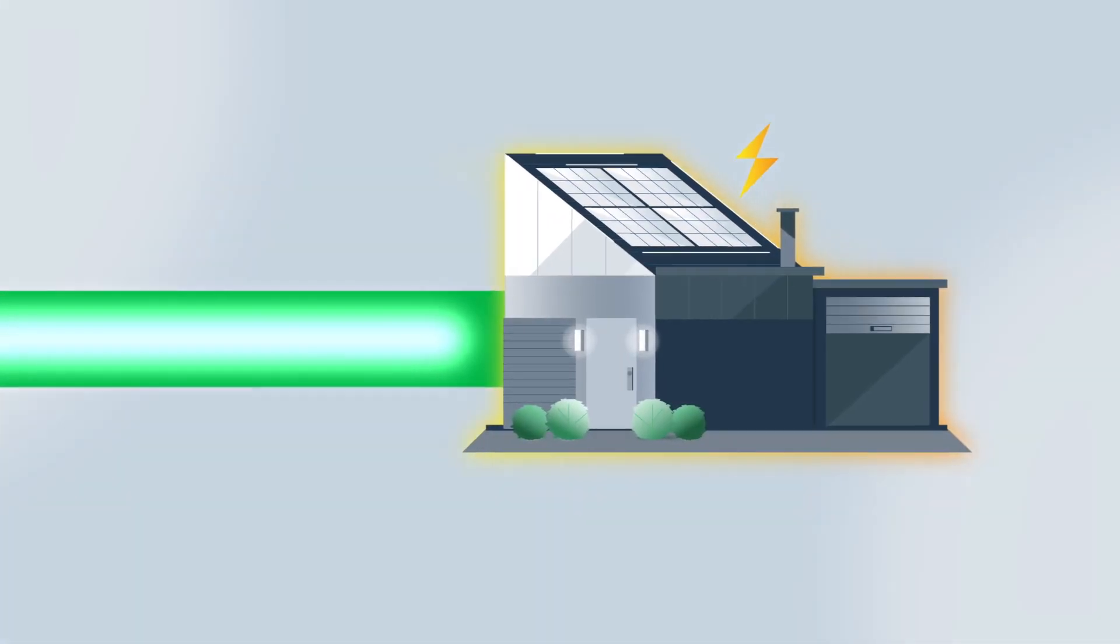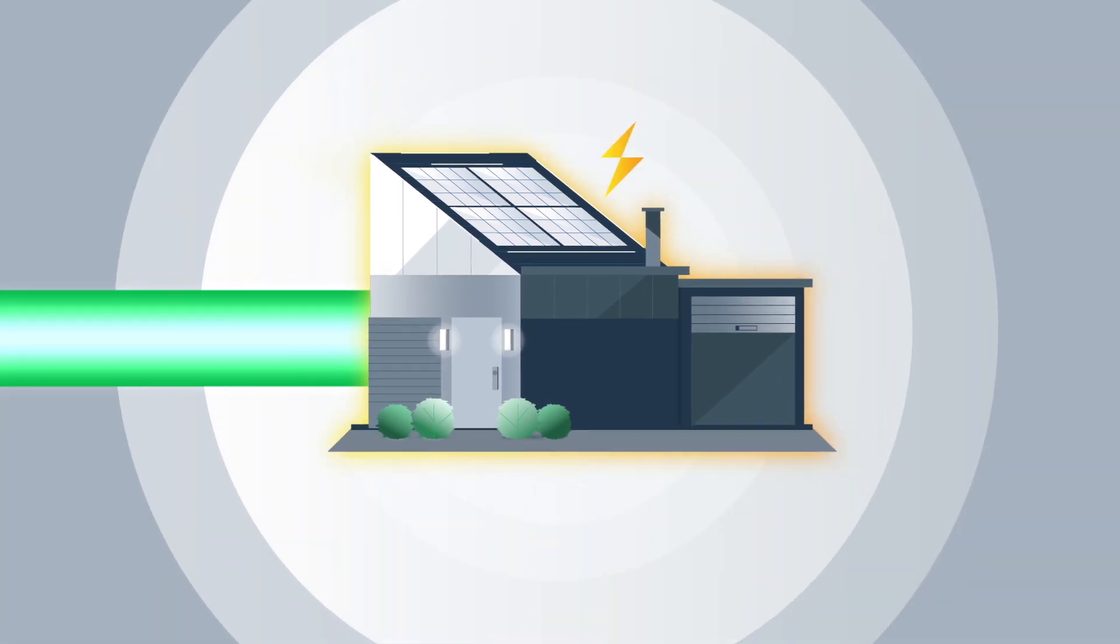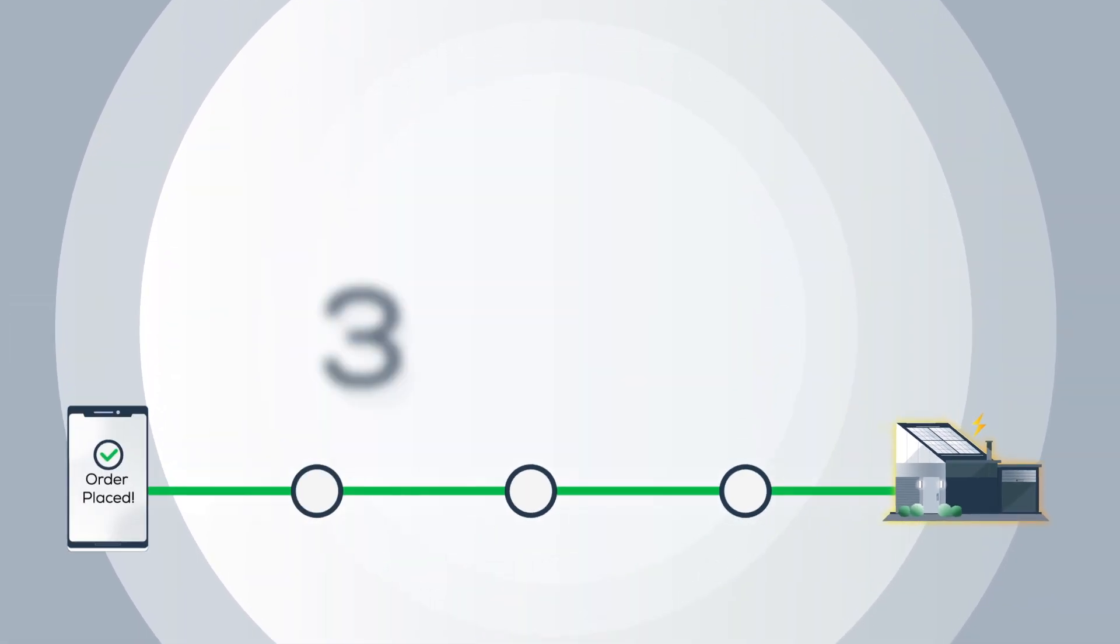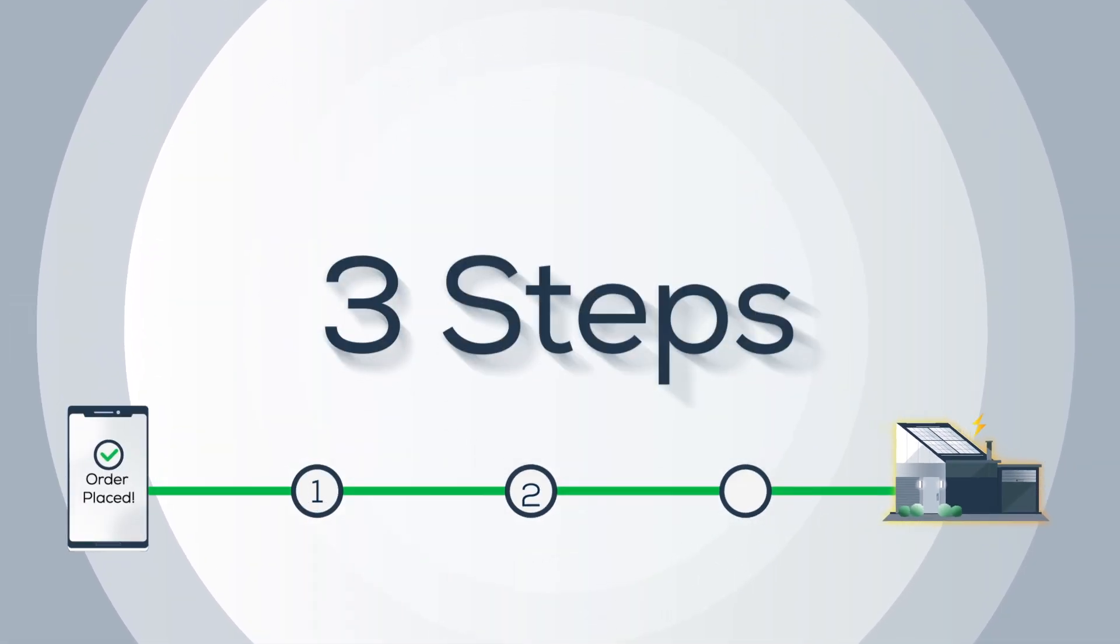On average, it takes two to four months to power on your energy savings. To make that happen, there are three steps that we'll work through together.